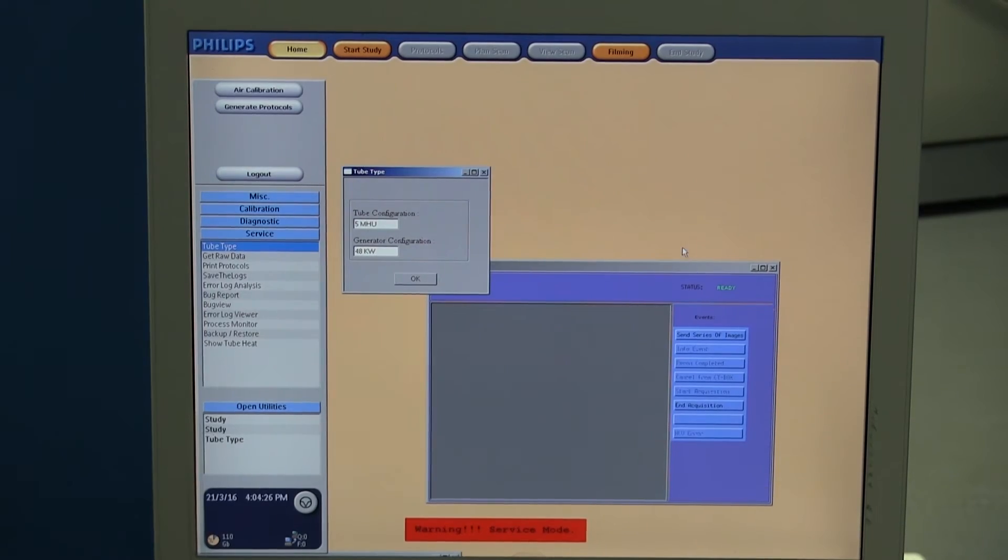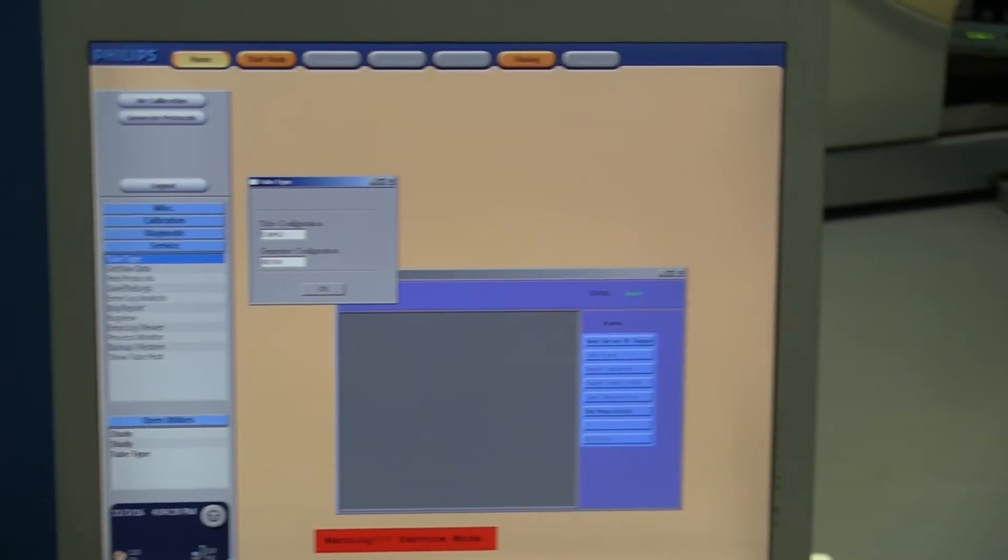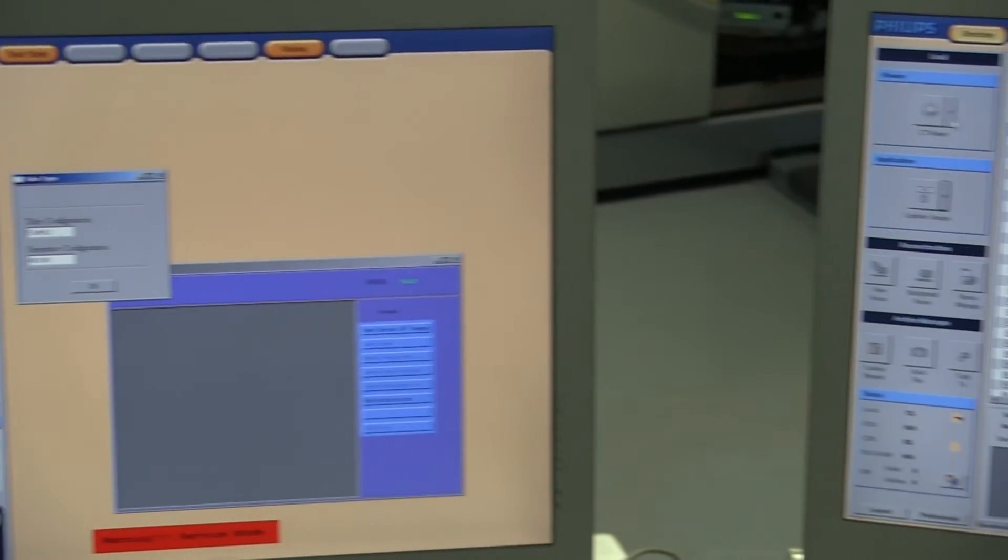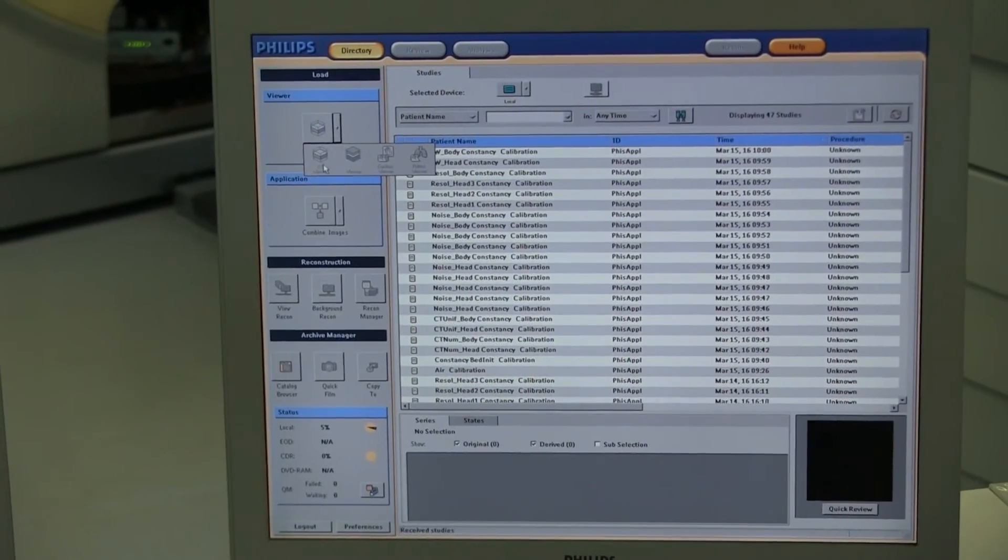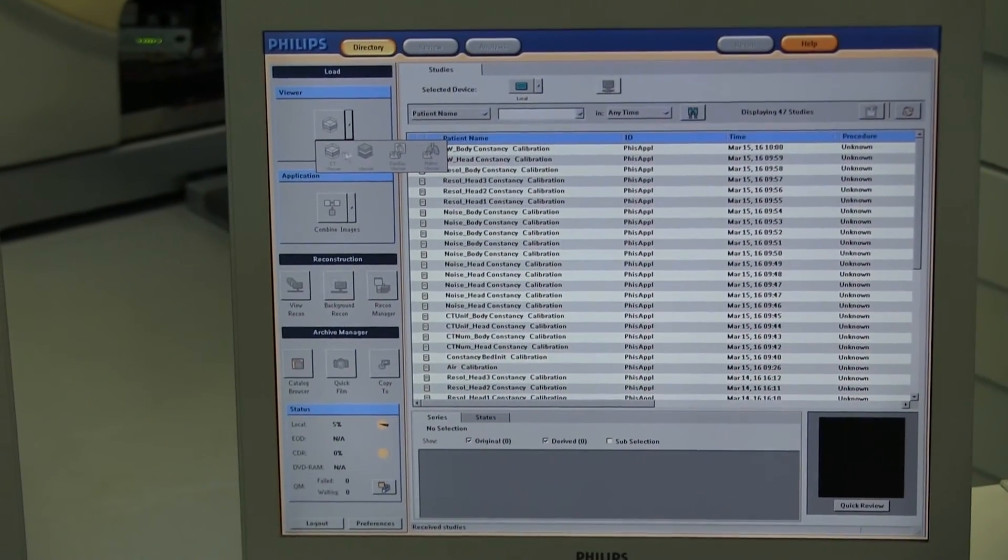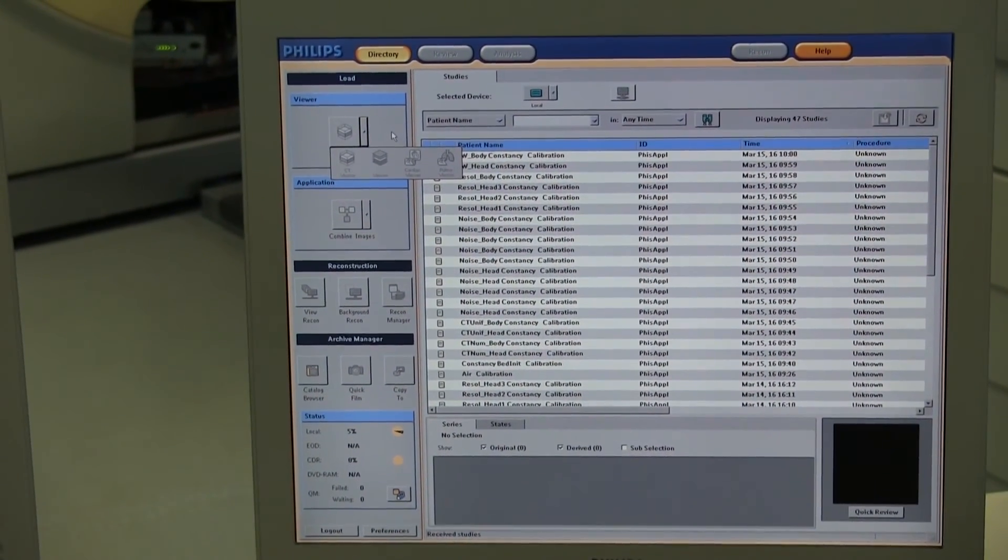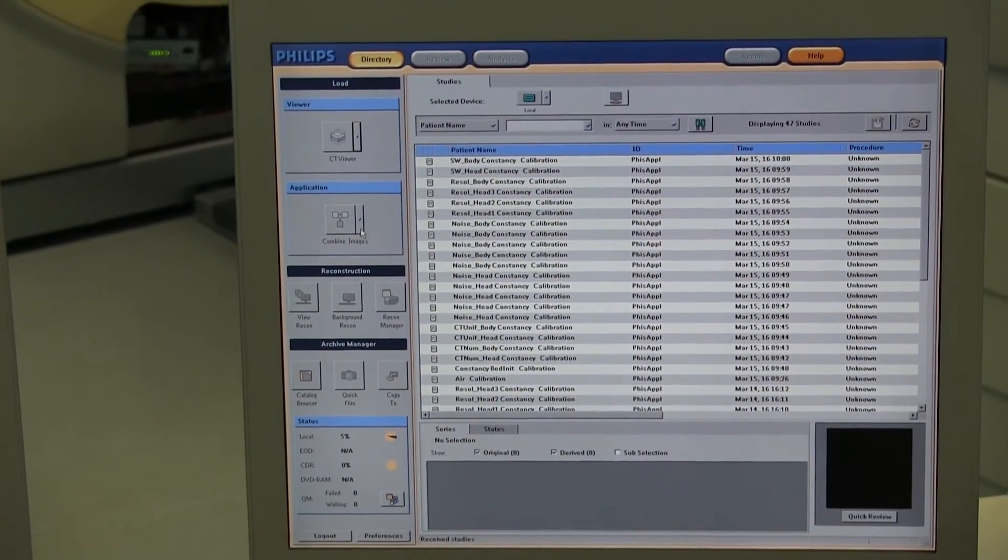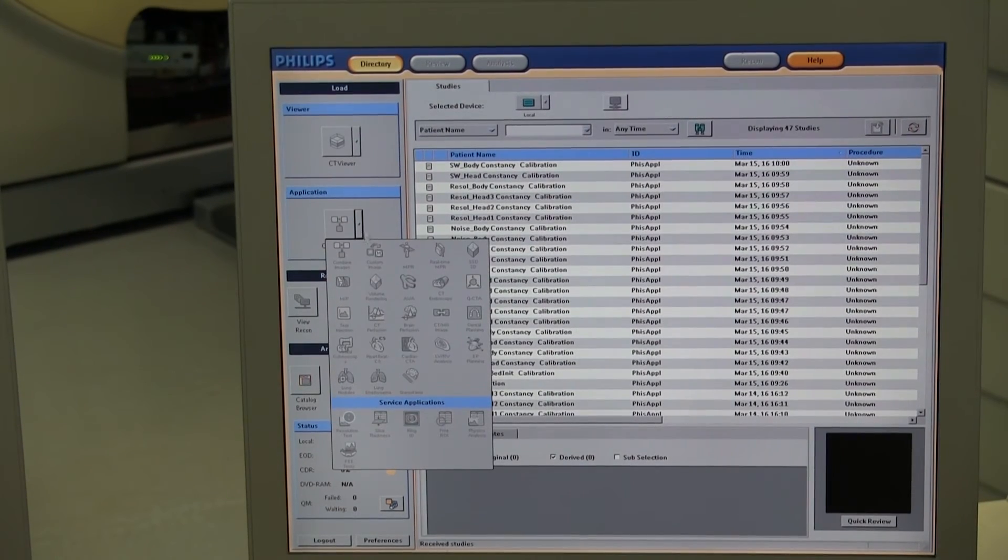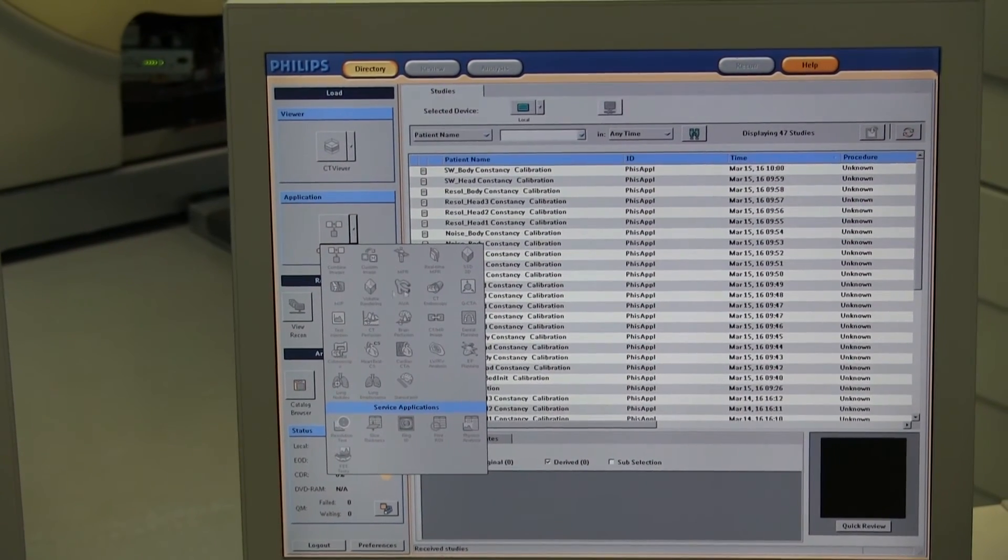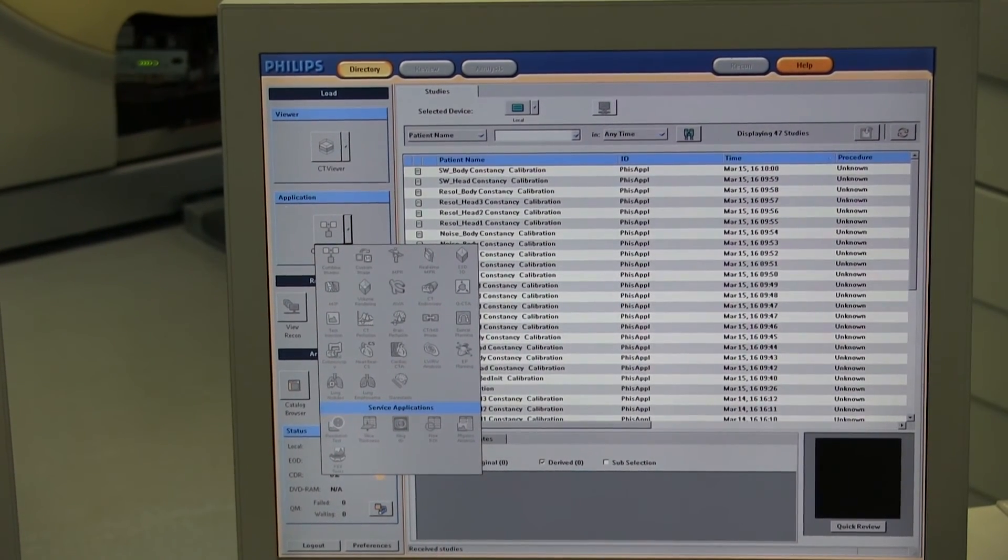When it comes to finding the software options, come over to the right screen and click on the viewer options. Any available options would be highlighted right here. Then click down on applications, and any of these that are highlighted would be the current options.